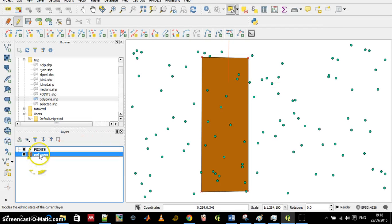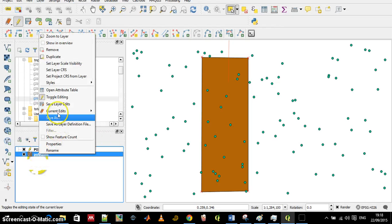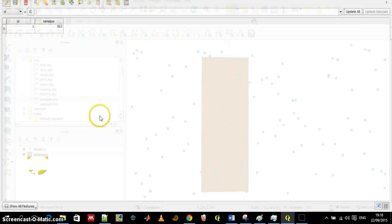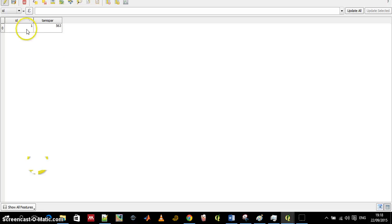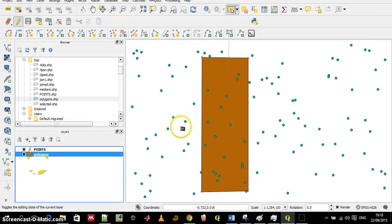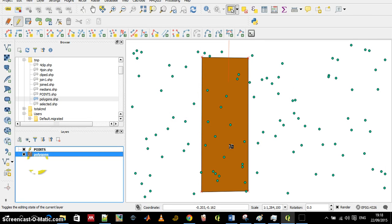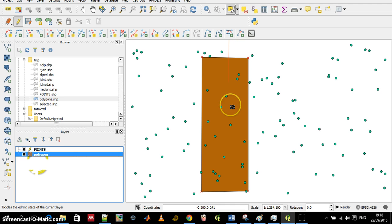The polygons layer again has an ID and a TamiSpa of 563. So let's join those attributes by position and first I want to get attributes from the polygon into the points.